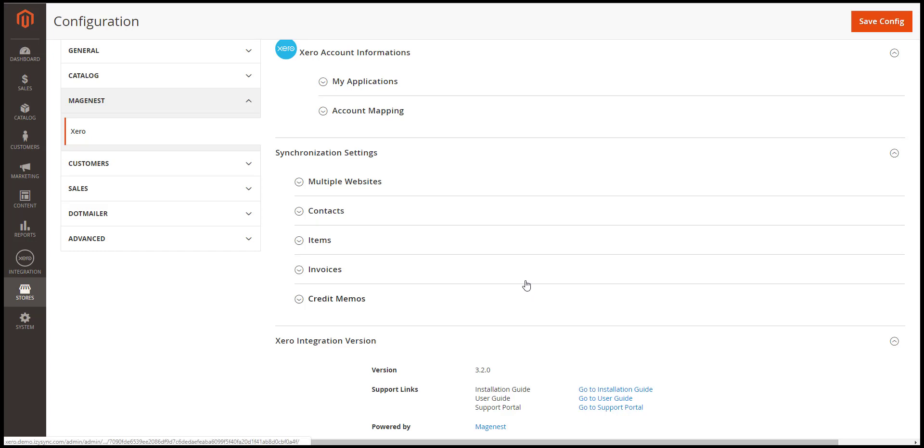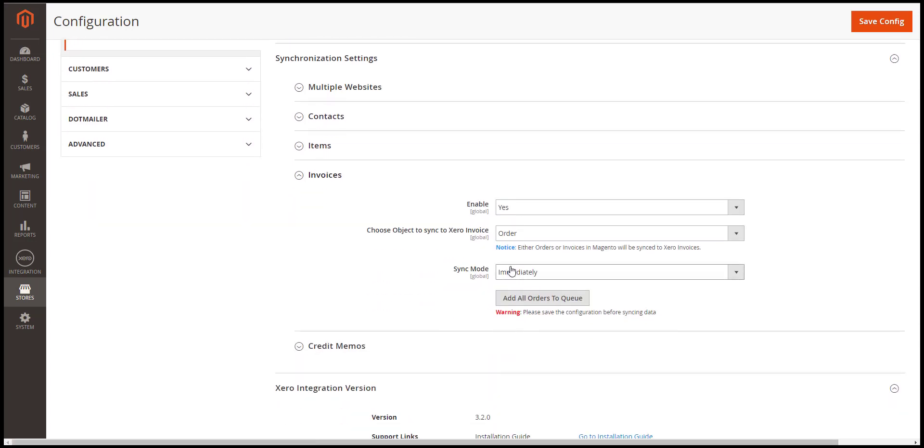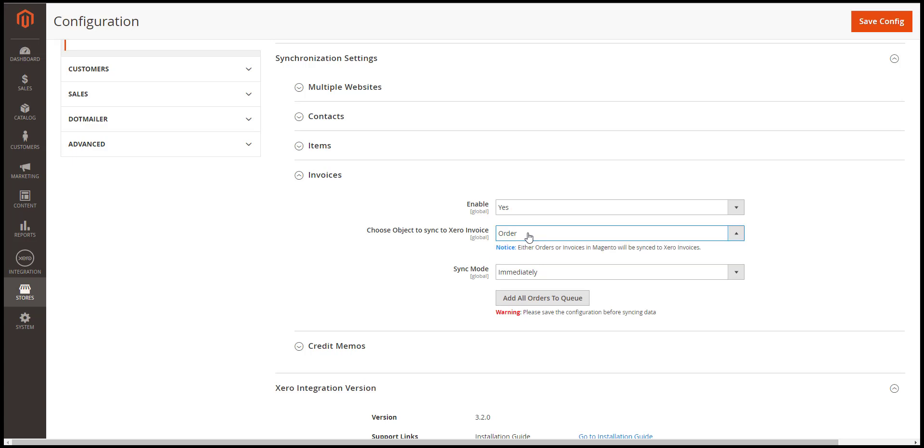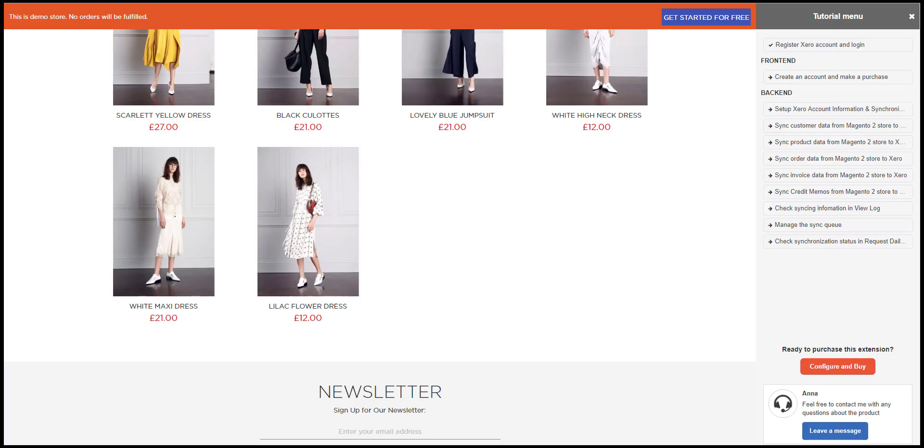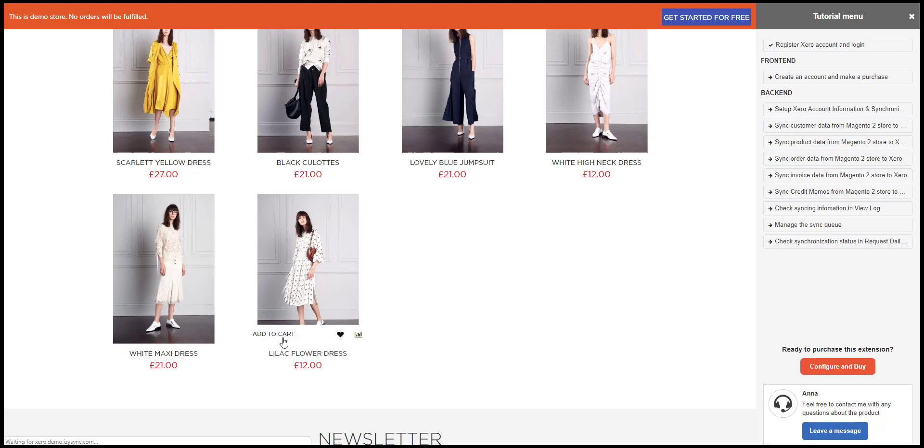Next, we will synchronize the invoice to Xero. Note that either the orders or invoices in Magento are synced to invoices in Xero. You can choose the object to synchronize in the settings. Now we'll make an order in Magento and see how the data is synchronized.